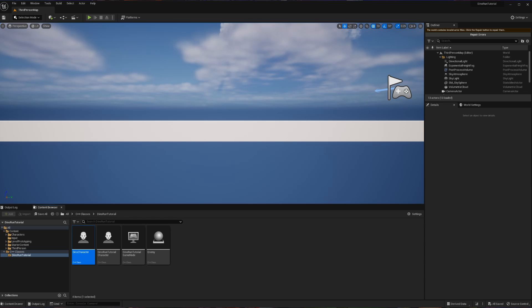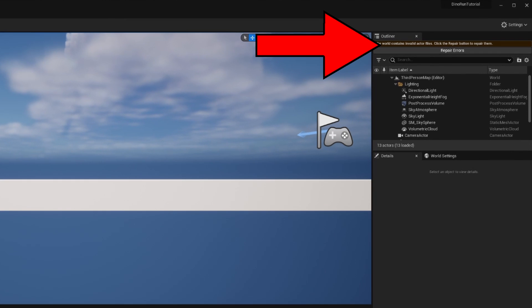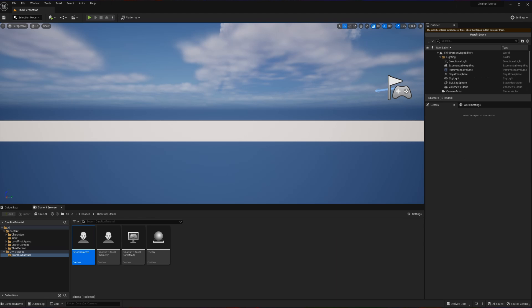Sometimes when working in Unreal Engine 5, you're going to boot up a project you've been working on and you're going to see an error in your outliner. That error says that the world contains invalid actor files and that you should repair them.